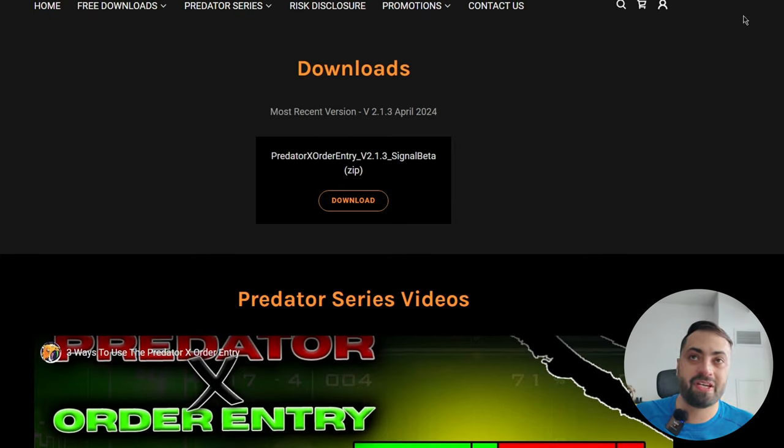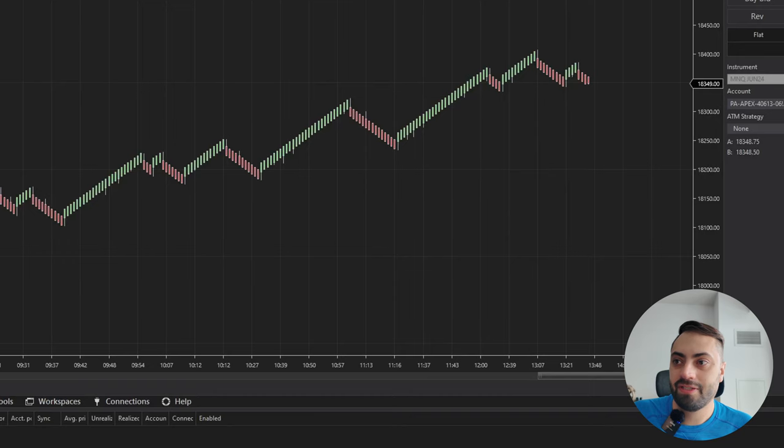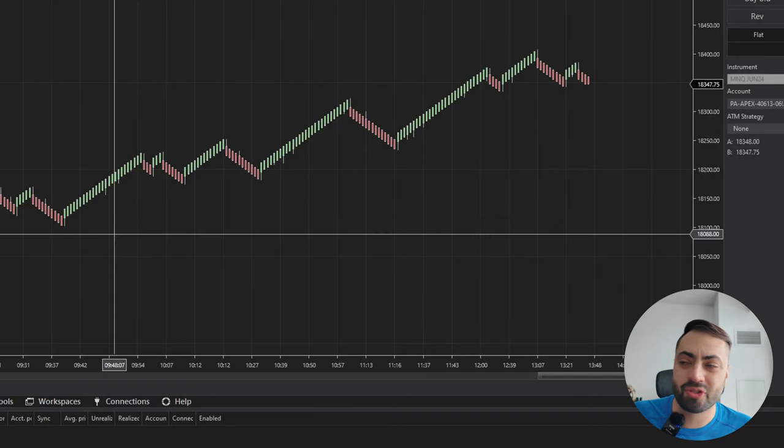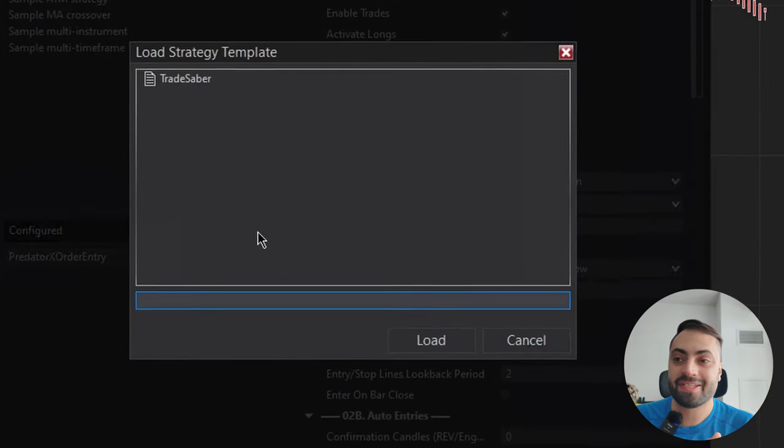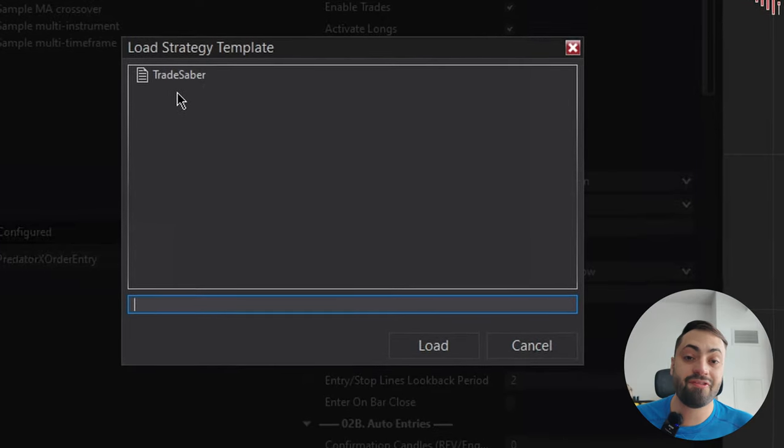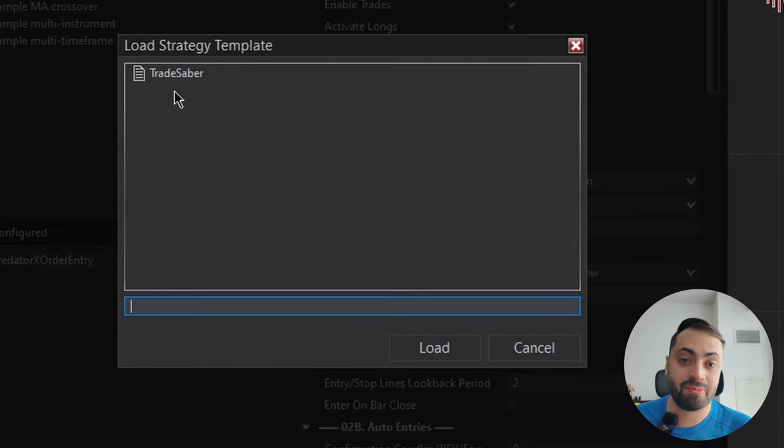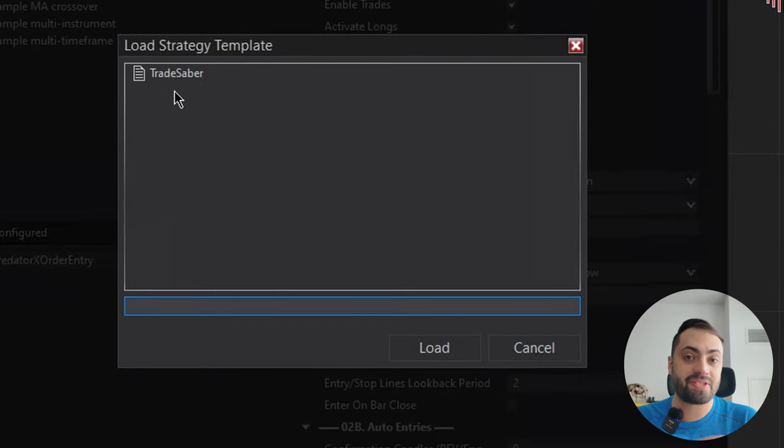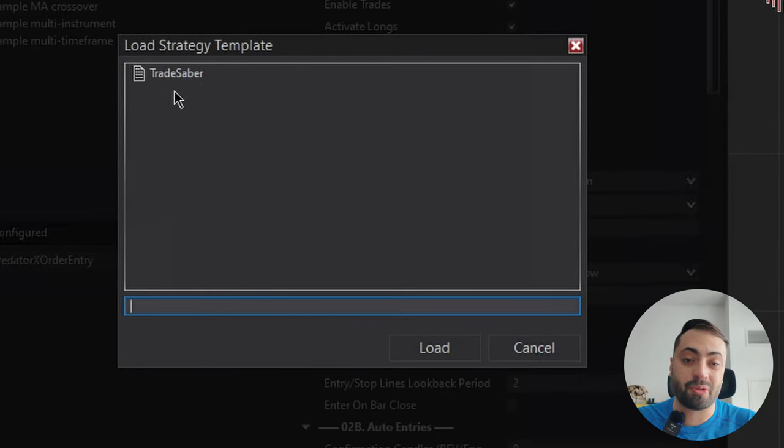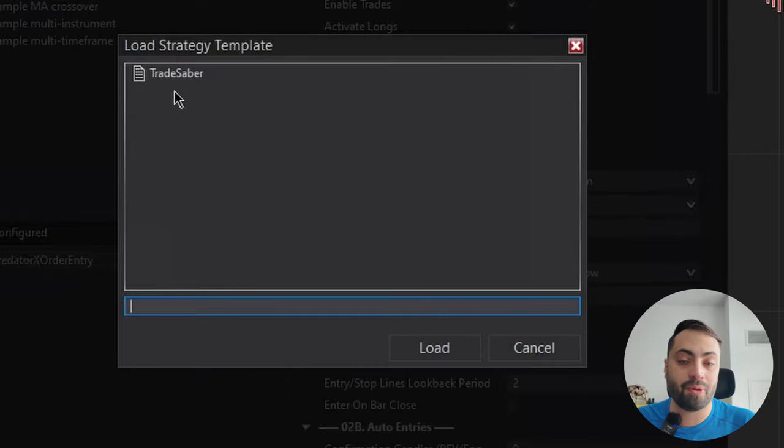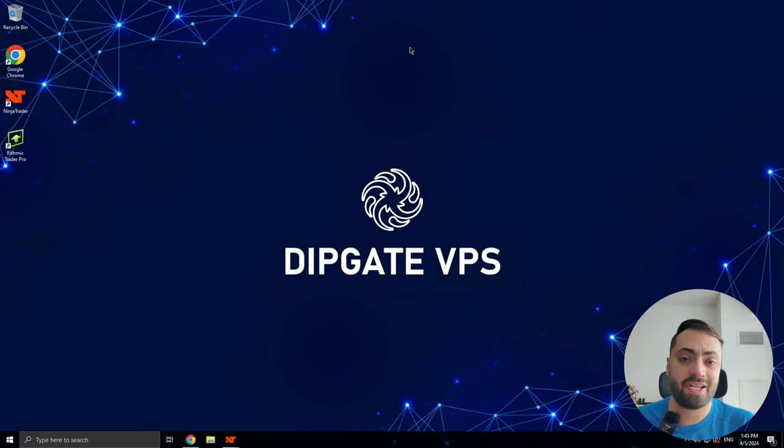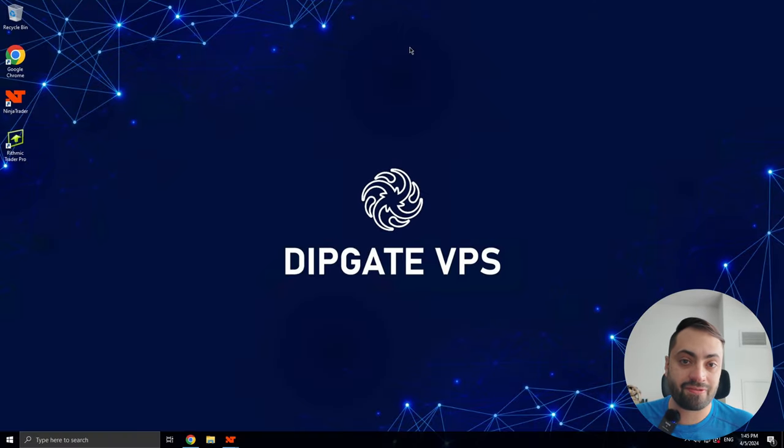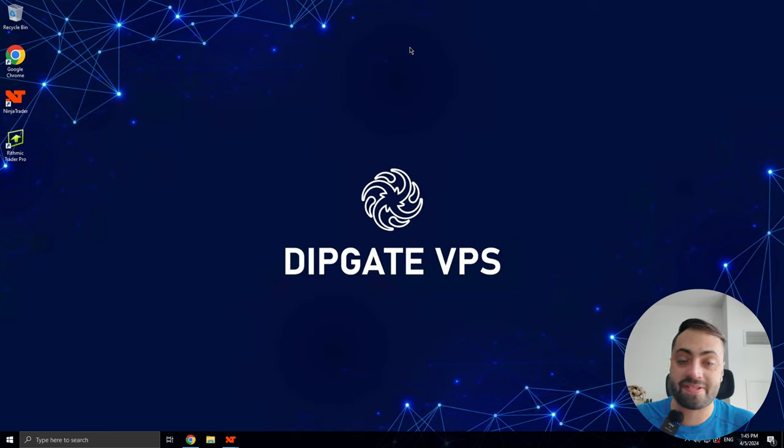But with that, once you get it downloaded, let's head over to our NinjaTrader. Before we import the latest version, if you have any save templates in your Predator, it's best to save them somewhere just to make sure they don't get deleted when you're installing the newest version. And how we can do that is we're just going to create a second folder to store our templates in the meantime.